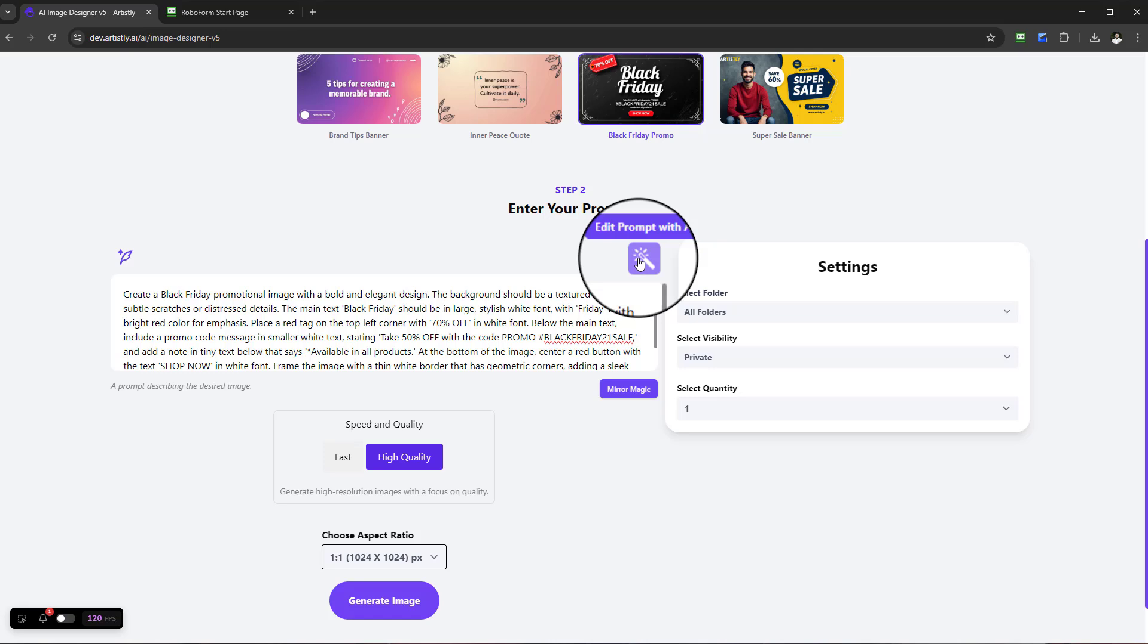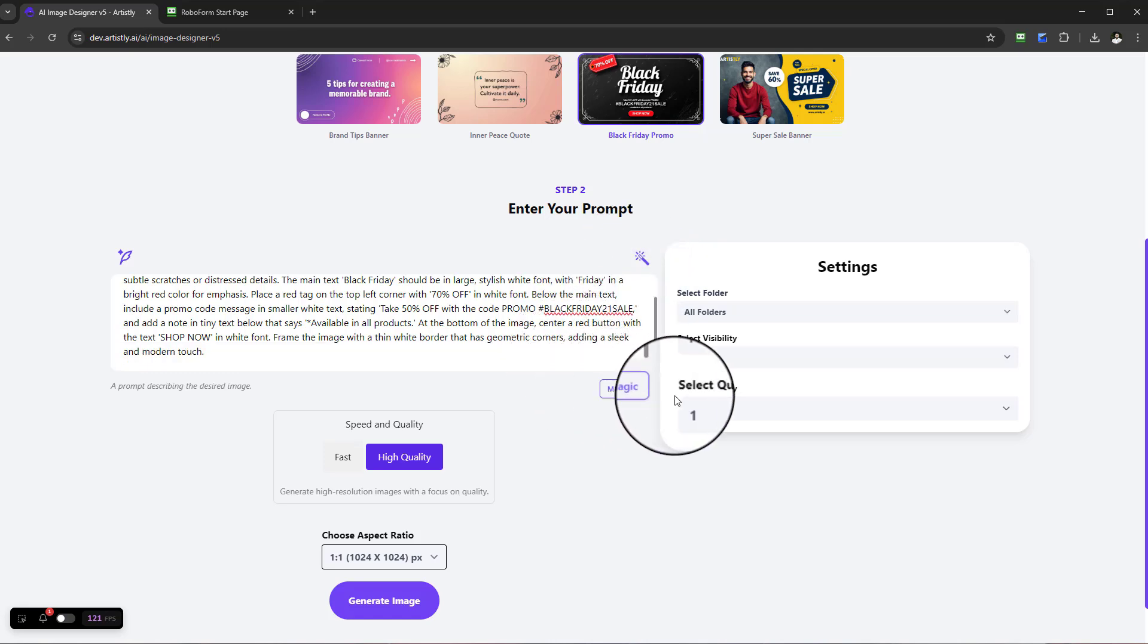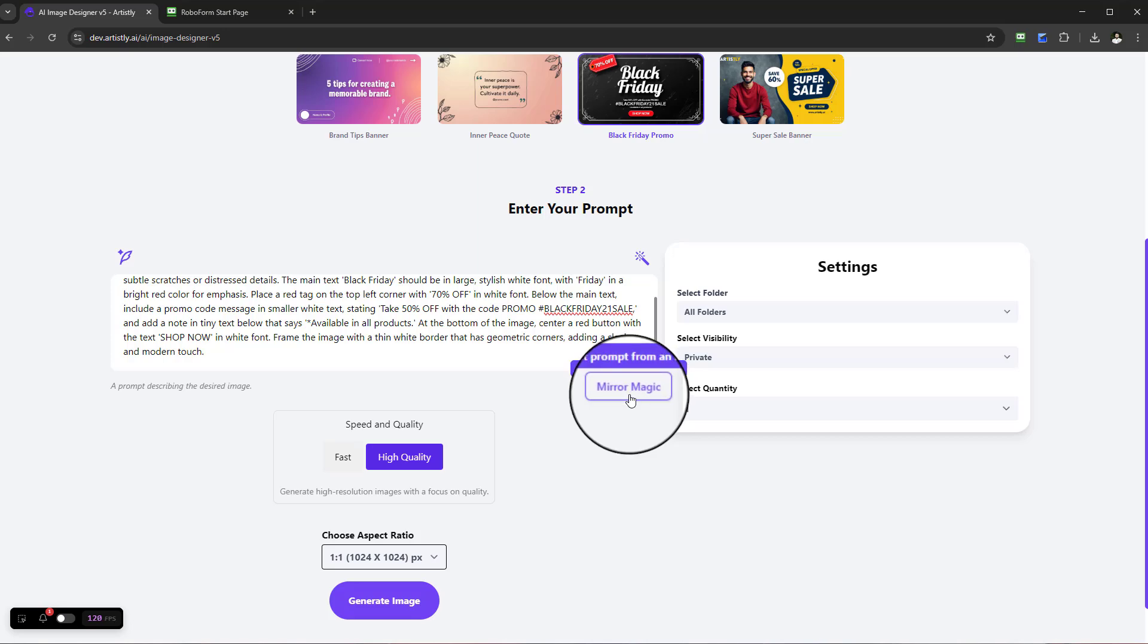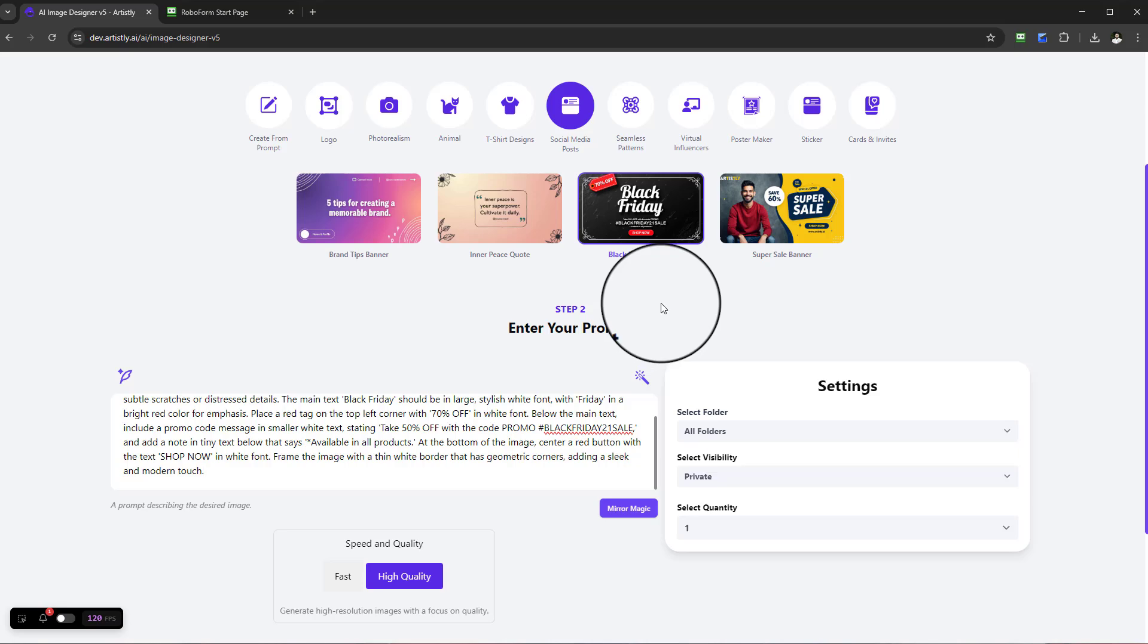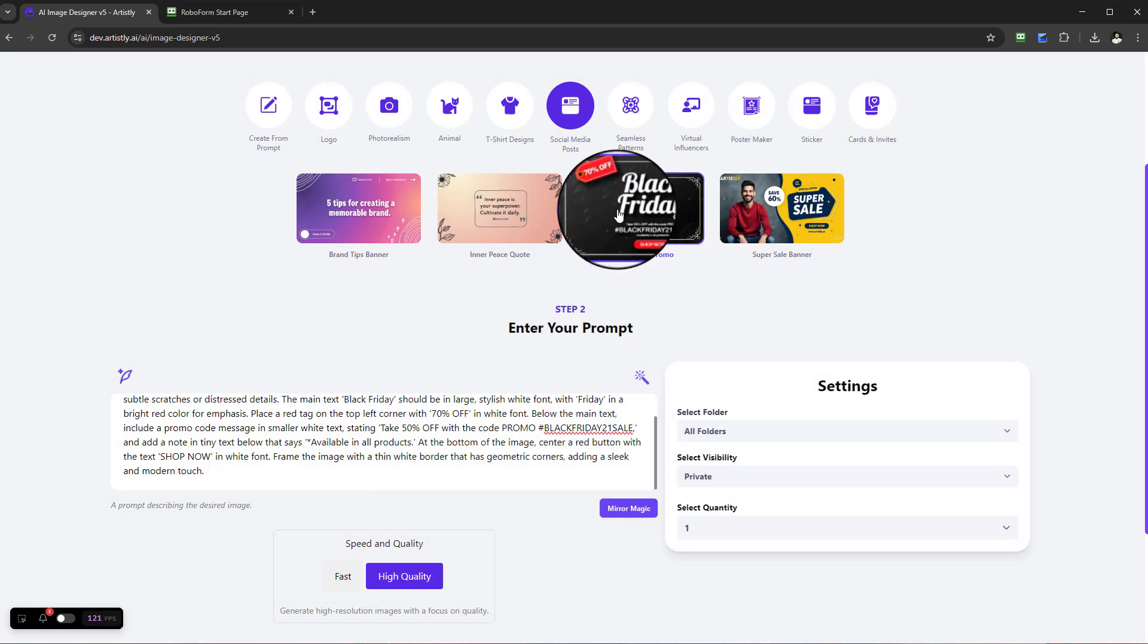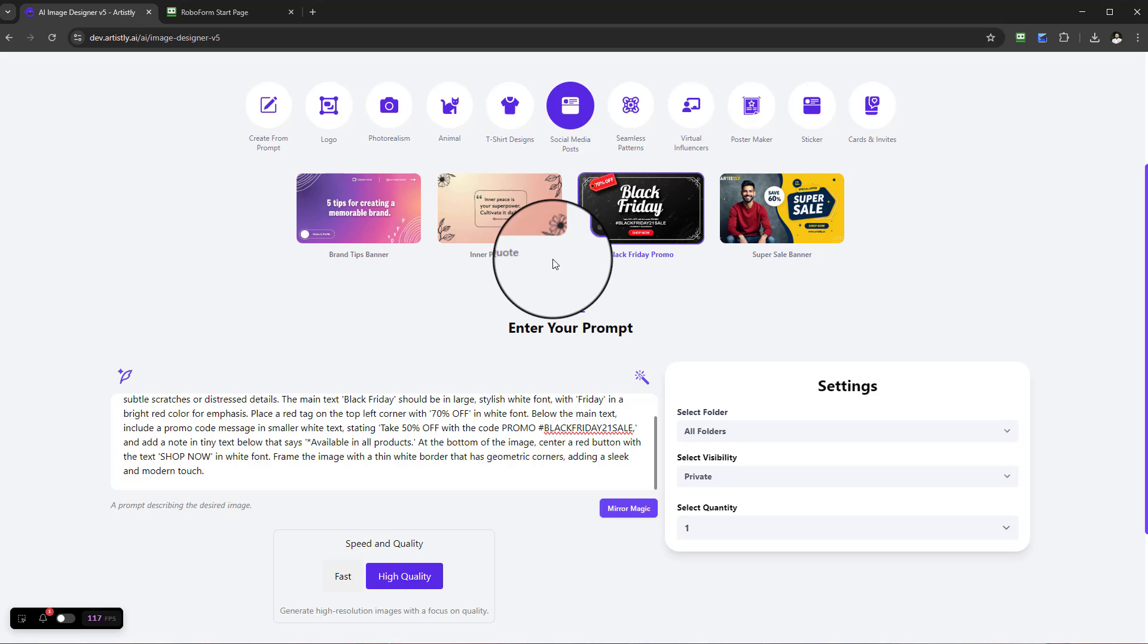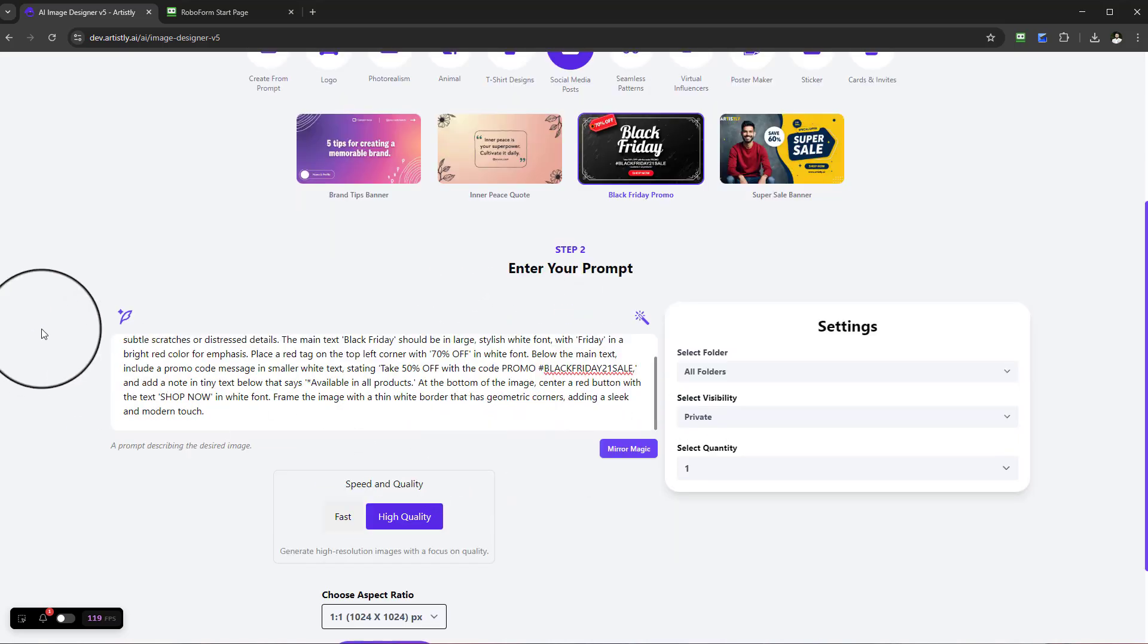What you'll also see is that you can use Mirror Magic. If there are any social media posts out there that you absolutely love, either for your personal projects or for your clients, simply use Mirror Magic. You can drag and drop, and Artistically will re-engineer that graphic, give you the prompt, and then you can make it your own.